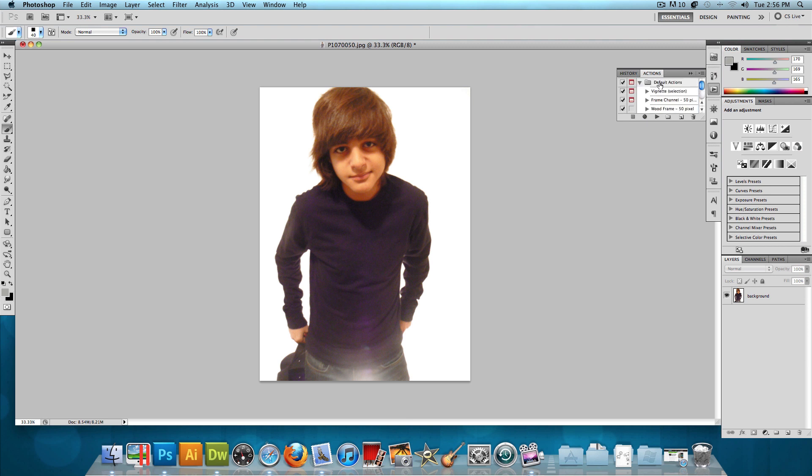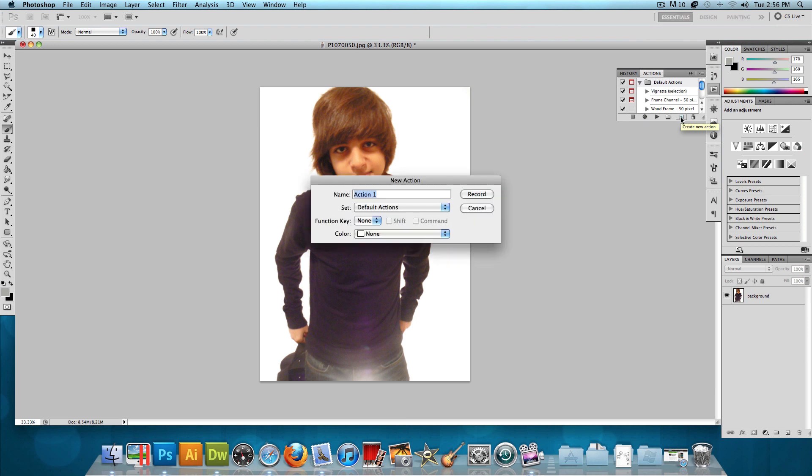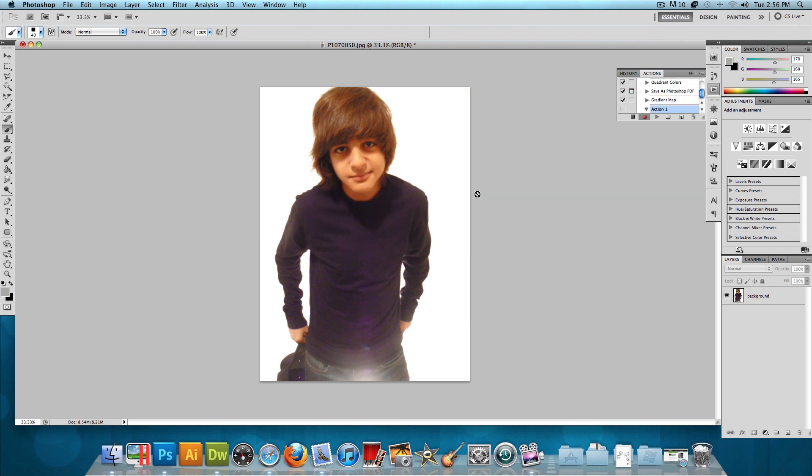So what I'm going to do is resize this image. Let's click on this right here. When you click on it, it makes a new action. It says Create New Action. So let's click on it. Let's just name it Action 1 and leave it in the default action set and press Record.